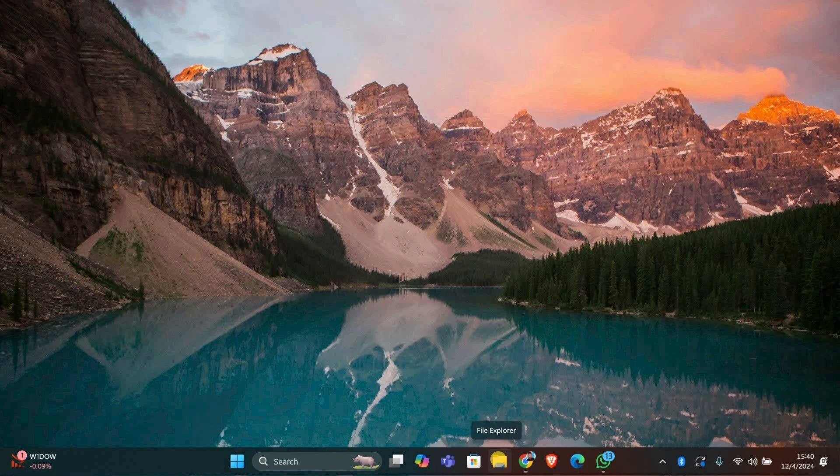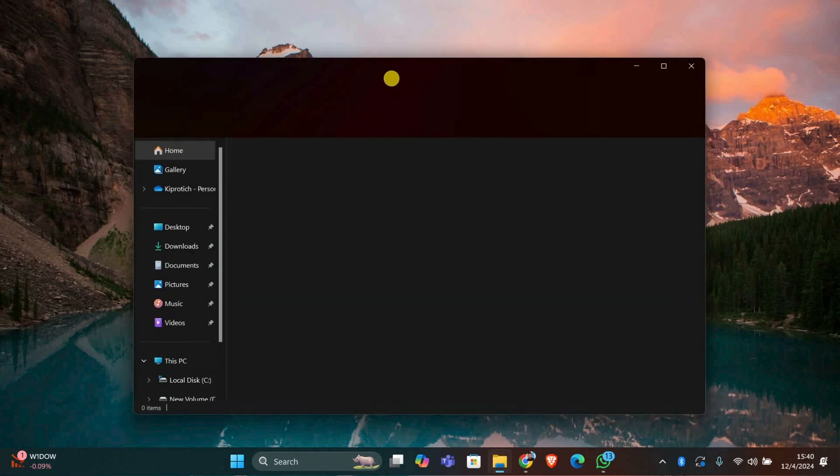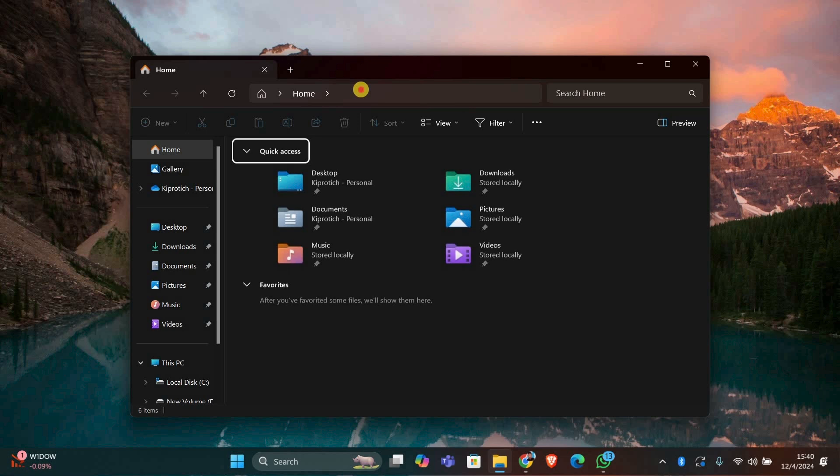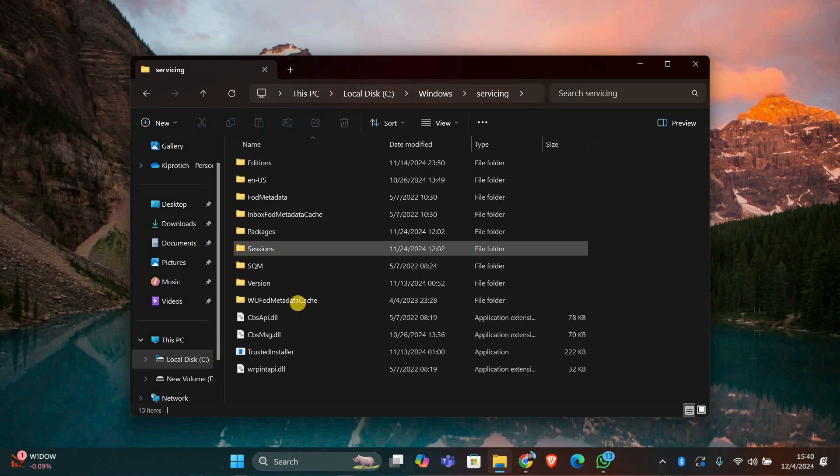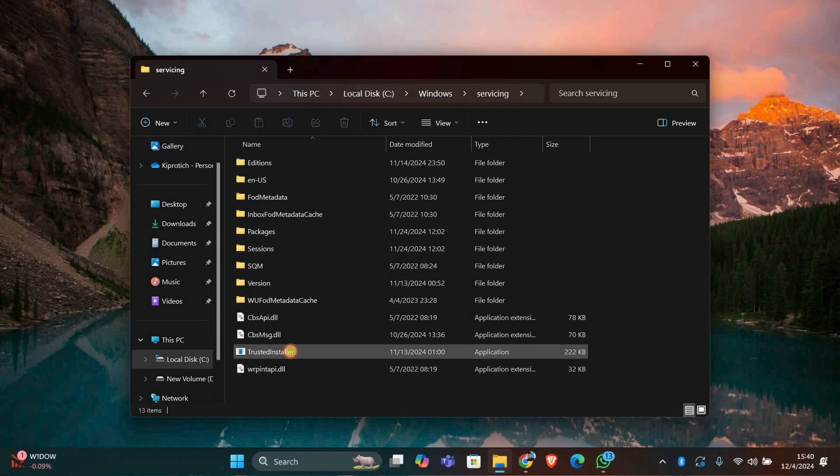First, find the file or folder you're having trouble with. Open File Explorer and navigate to the location of the file. It's usually in the C into Windows into Servicing folder.